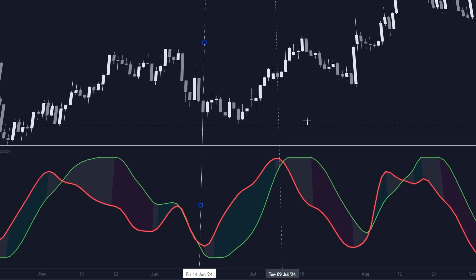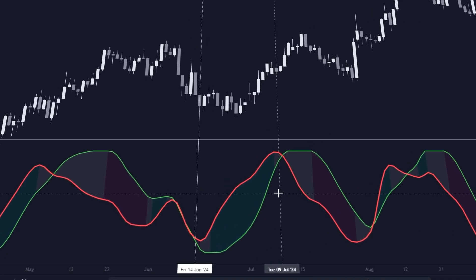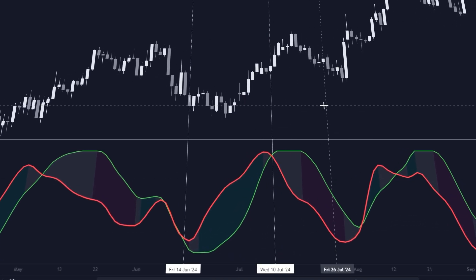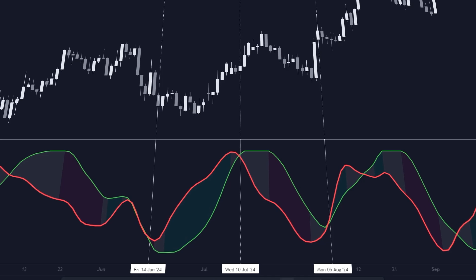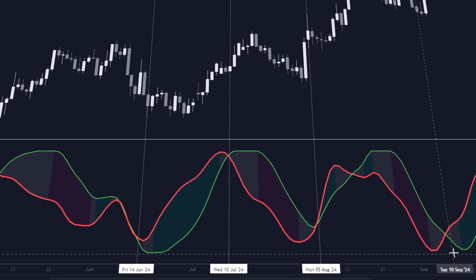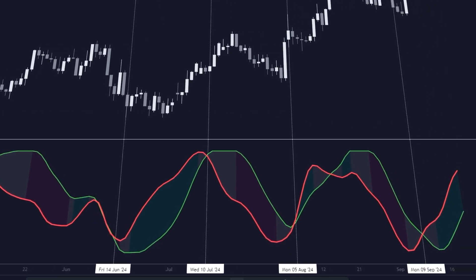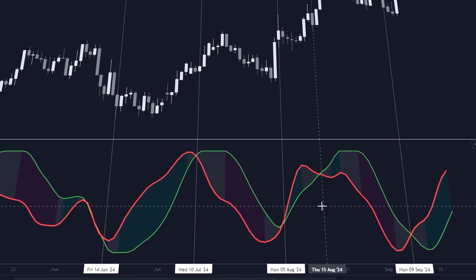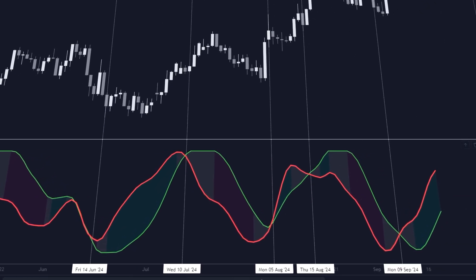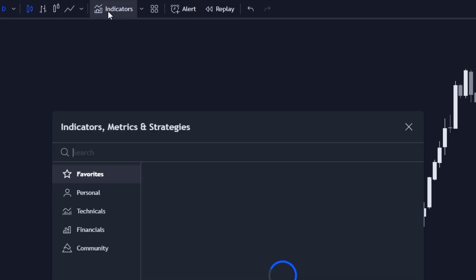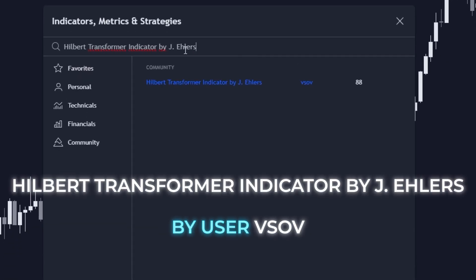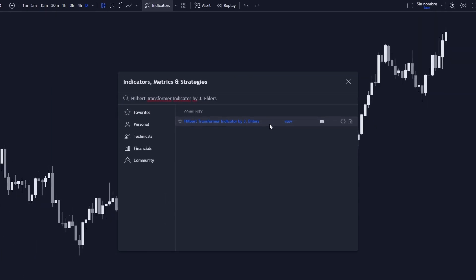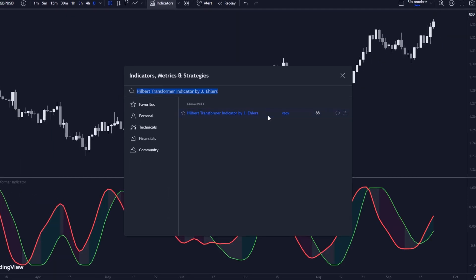The oscillator focuses on finding peaks and valleys in price cycles. When the cycle is at its peak or trough, the oscillator will show it to you clearly, which gives you clues about a possible trend reversal. This indicator was found by searching TradingView for the Hilbert Transformer Indicator by J. Ehlers, by user VSOV.